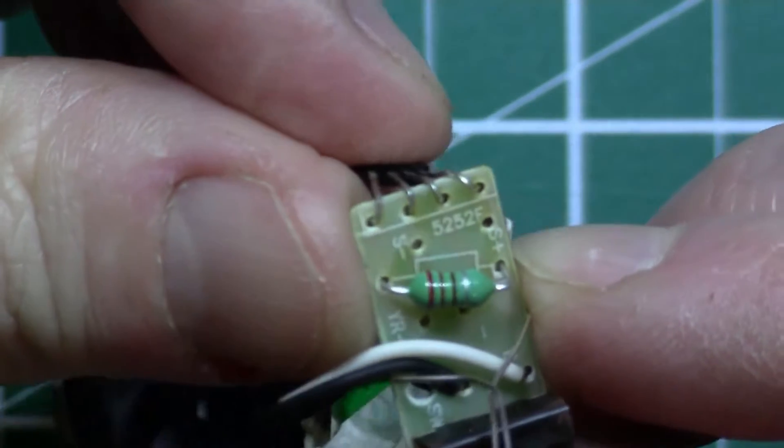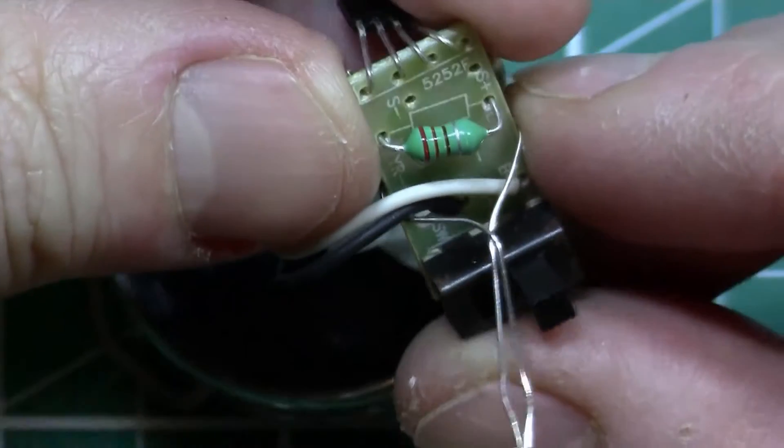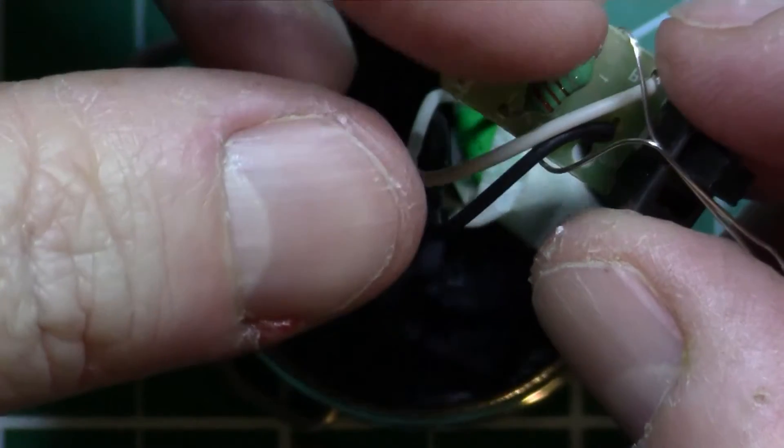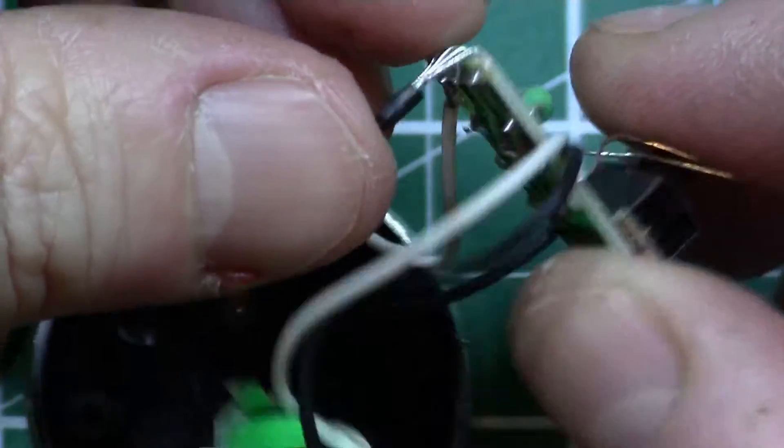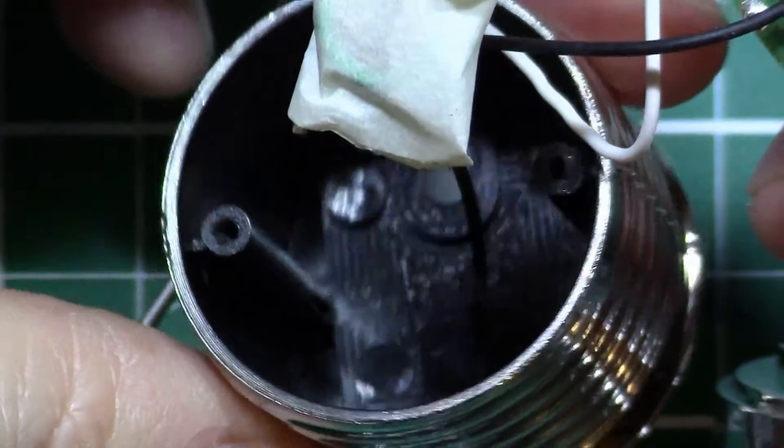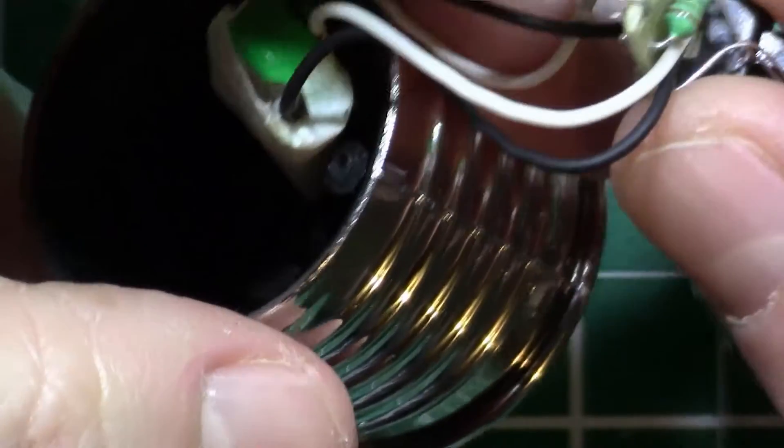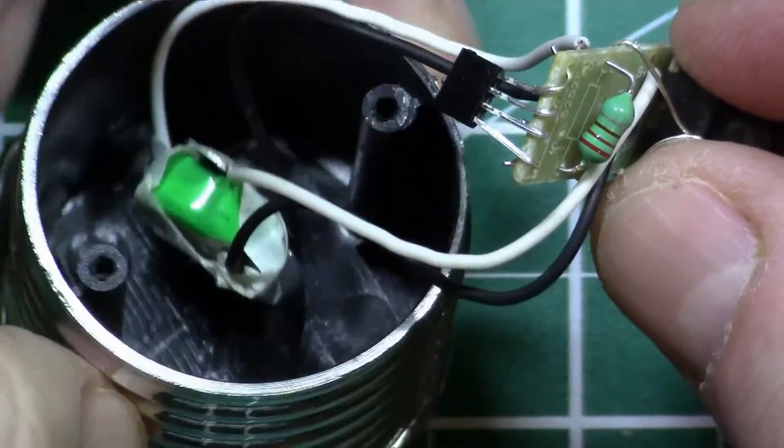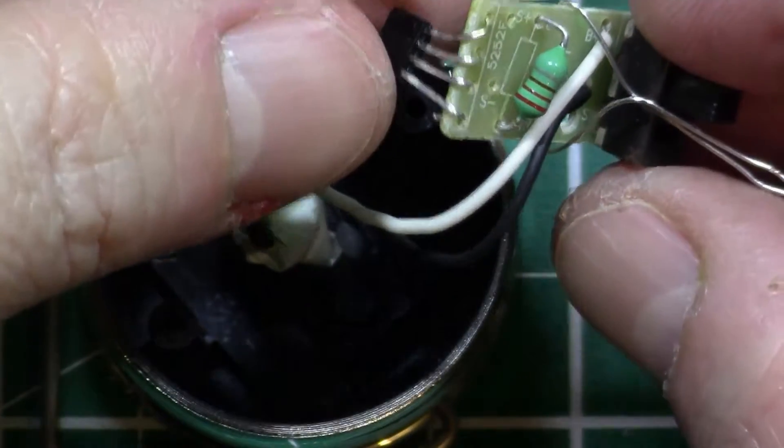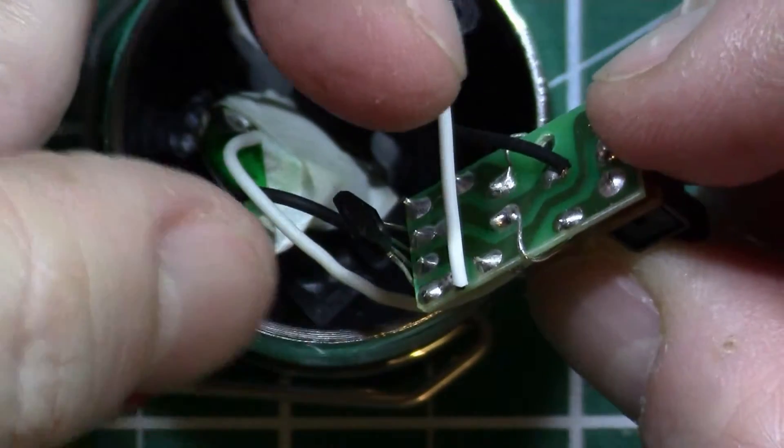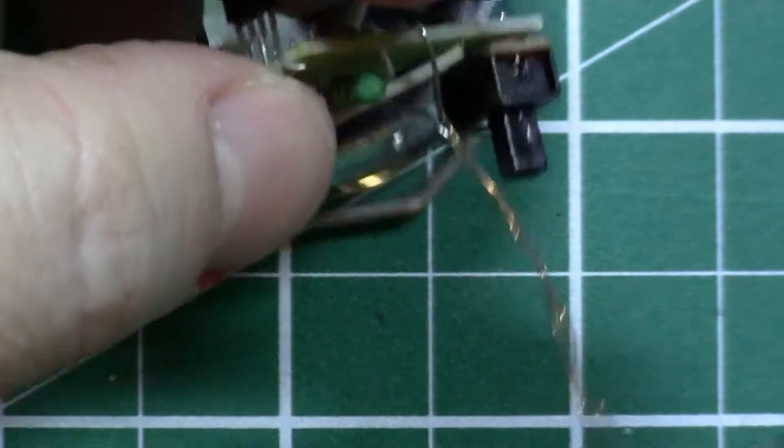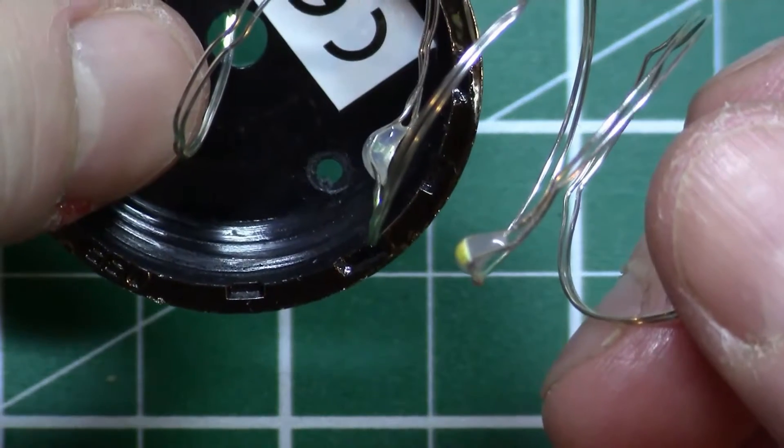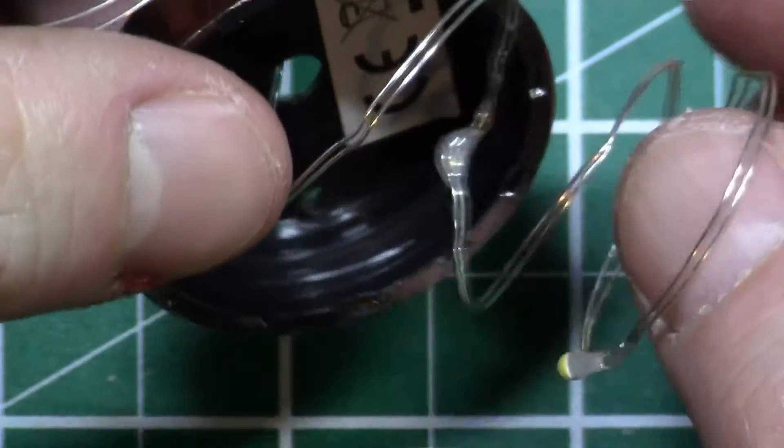I can see on the circuit board there it says 5252F. And that's basically it. So we have the inductor, we have a switch, we have the active component the 5252, and then we have the solar cell. Basically, this device does all the clever stuff. It detects light coming from the solar cell, and when there's no light anymore it then switches the power from the battery into the string of LEDs.